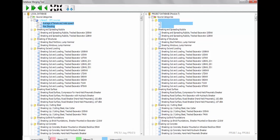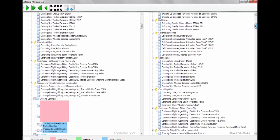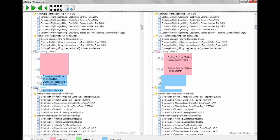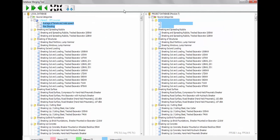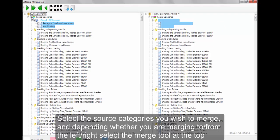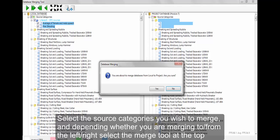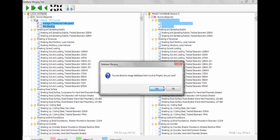Here, for example, we can see two of the added sources in our local database which are not included in our project database. Select the source categories you wish to merge, and depending whether you are merging to or from the left to right, select the Merge tool at the top.